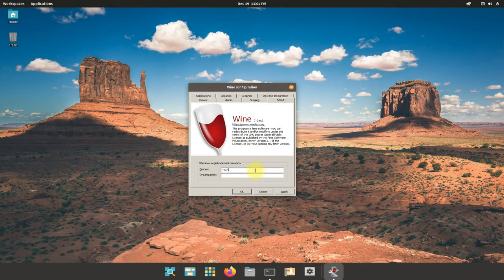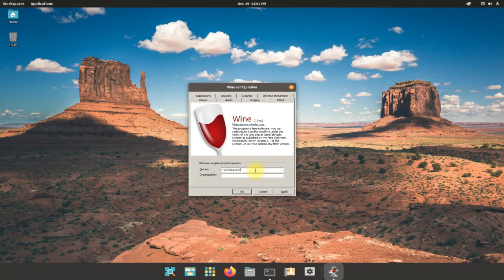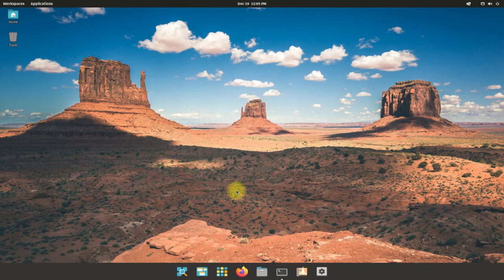Wine is there for you. Start installing your favorite Windows apps on your Pop OS using Wine. Questions are welcome through comments. Thanks for watching, good day.